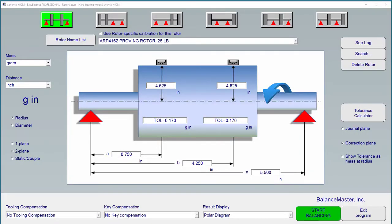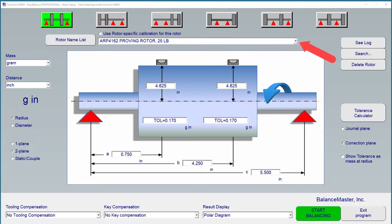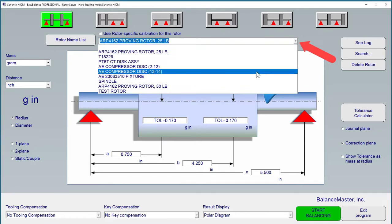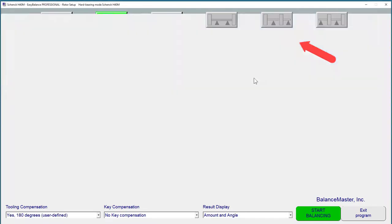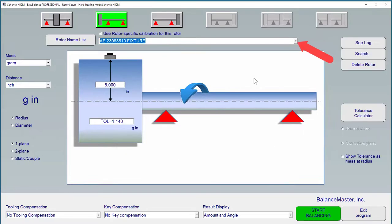Any of the settings we have talked about so far are saved with a current rotor name and can be recalled from rotor memory later. To do this, either select the rotor name from the drop-down list or use the familiar Windows File Manager.